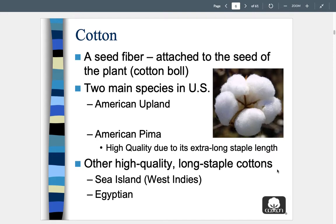Cotton is a seed fiber — it's natural and comes from nature. It's attached to the seed of the plant and is called a cotton boll. Nowadays, dried cotton bolls are used in decorative applications in home interiors. They look very similar to a cotton ball. There are two main species grown in the United States: American Upland and American Pima, which are high quality, more expensive, and much softer.